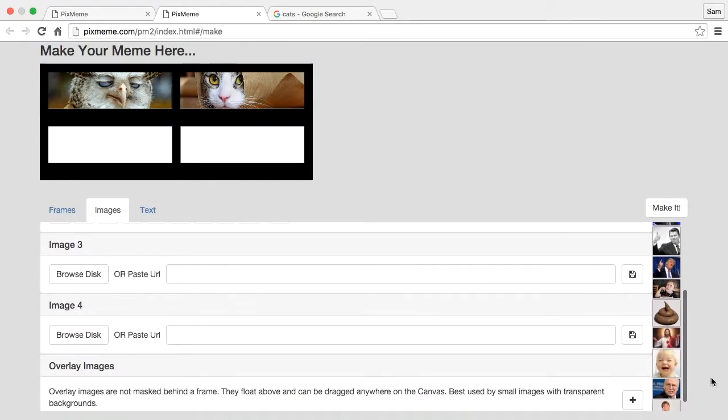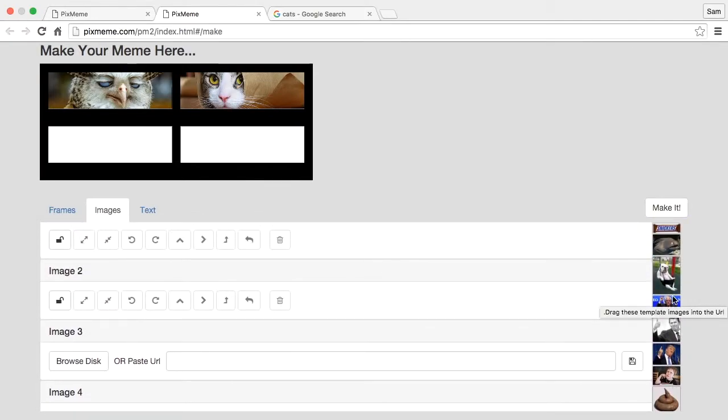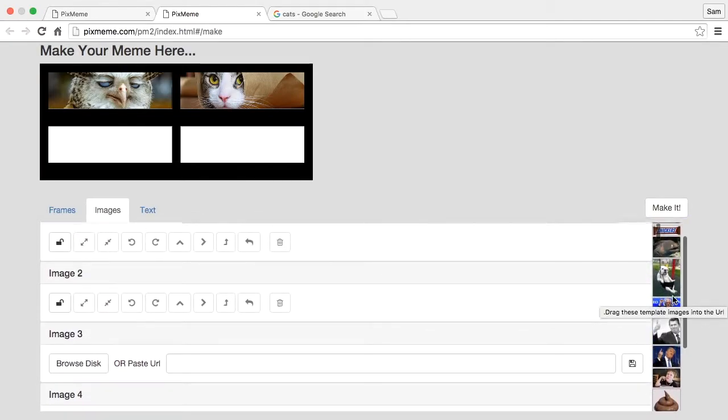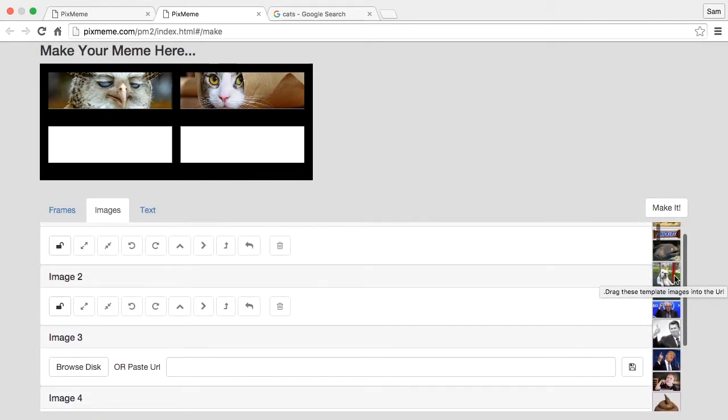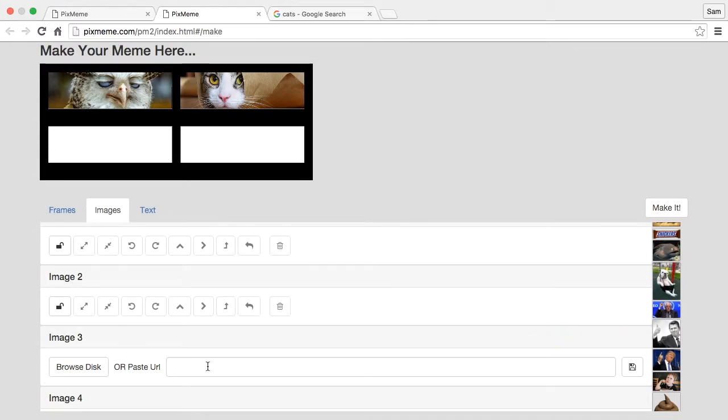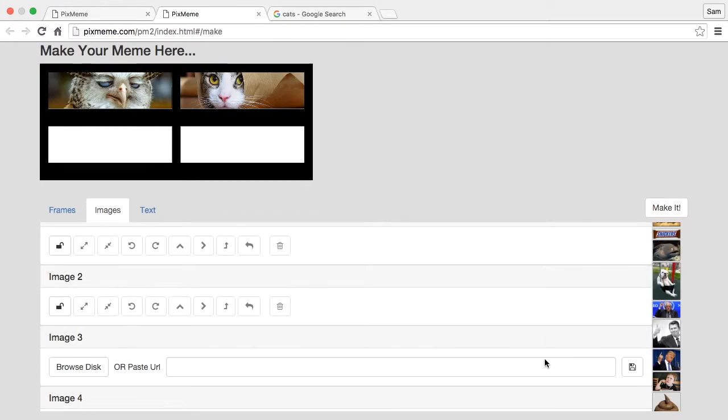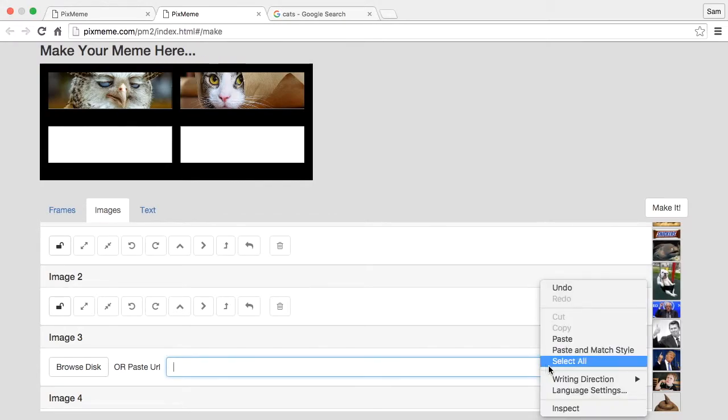We also have a bunch of images that we've been collecting over the years. You can just go grab one of these. Typically you can just grab that image, drag it right in and it's going to paste in the URL. Sometimes it doesn't work depending on the browser, so then what you do is right click, copy image address, and paste it.